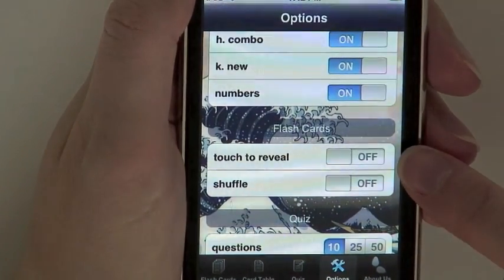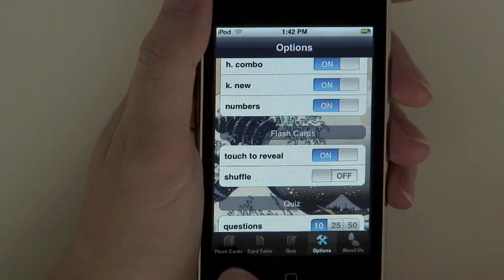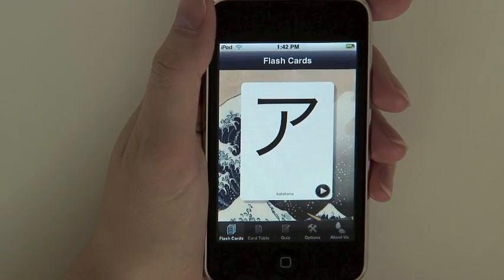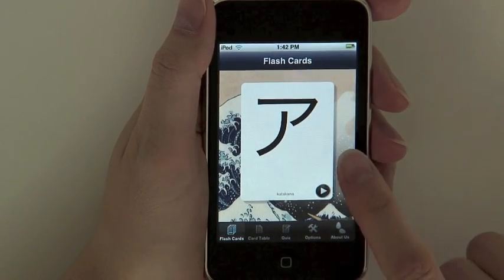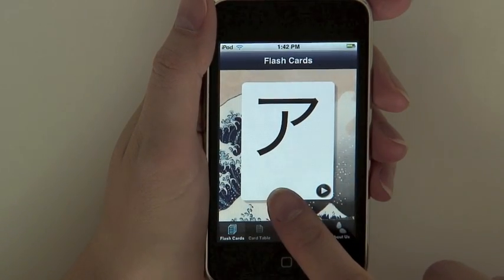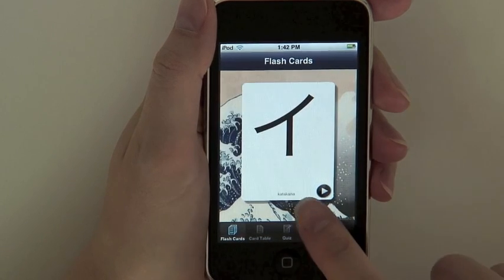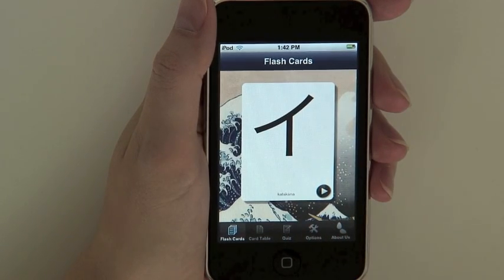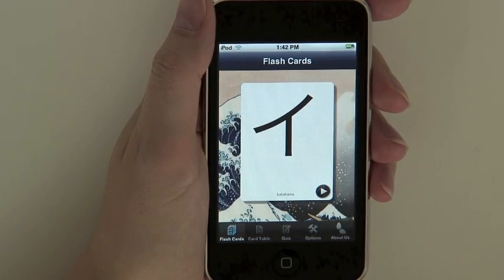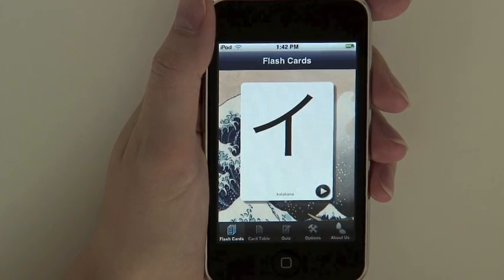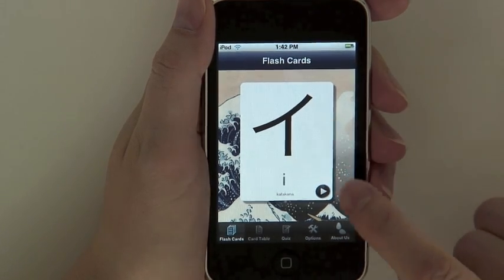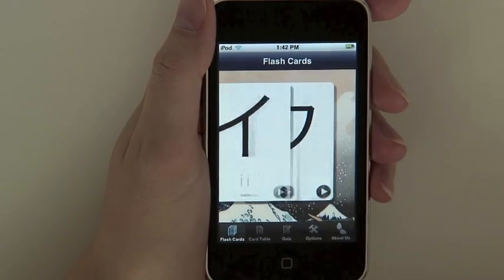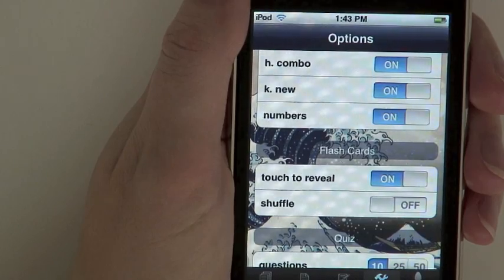Second, you can turn on the touch to reveal option. When you go back to the card deck, the English writing of the character's pronunciation as well as the translation will not be initially visible. This allows you to mentally test your knowledge of that character, then check if you are correct by pressing anywhere on the screen and revealing the answer.